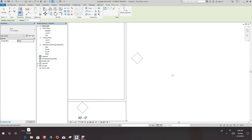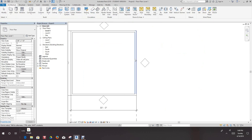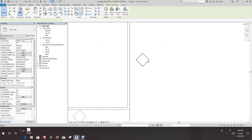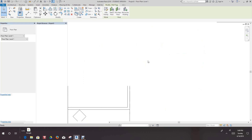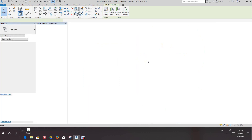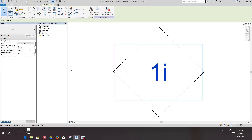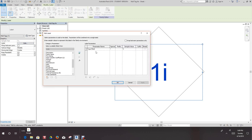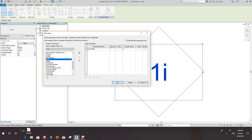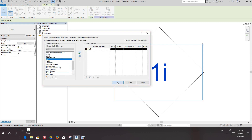Hit modify to get out of this command and double click on our tag to open it. We're going to select this label and edit it. Right now this is a type mark — we want to go over and select the mark instead. We want to add that and move it across. We're not going to use a type mark, so we'll say okay.